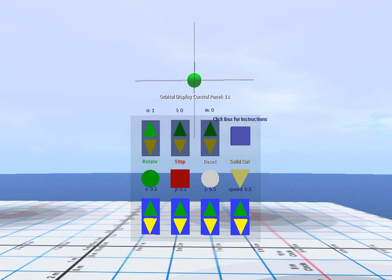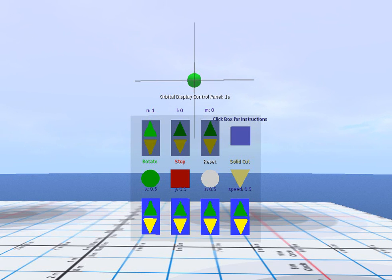This control panel allows us to display atomic orbitals according to quantum numbers. Here we have the 100 state.